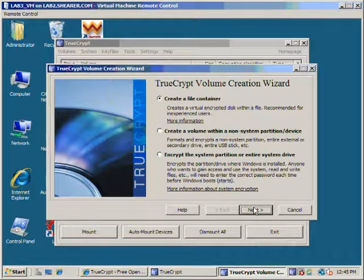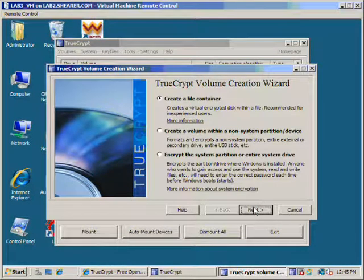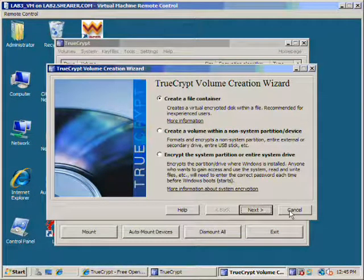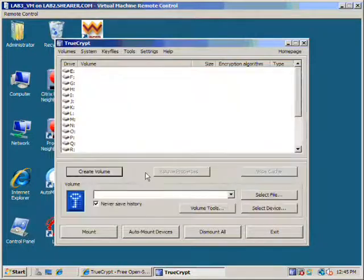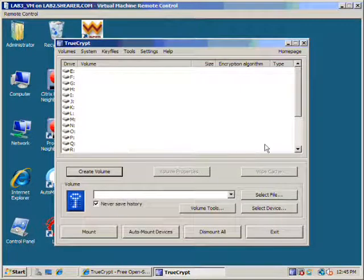Next. And we're just going to cancel because this would be starting us all over. Alright, now that we have created our volume, we are going to mount it.